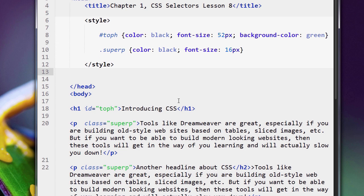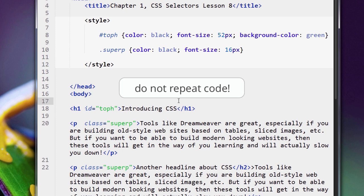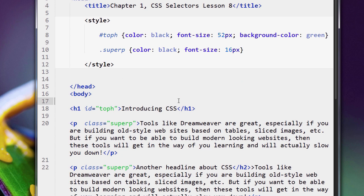So what do I want to talk about? In the last lesson, I mentioned that you don't want to repeat code in your pages, whether it be CSS code, HTML code, or in programming, JavaScript code, whatever language, PHP, Python code.